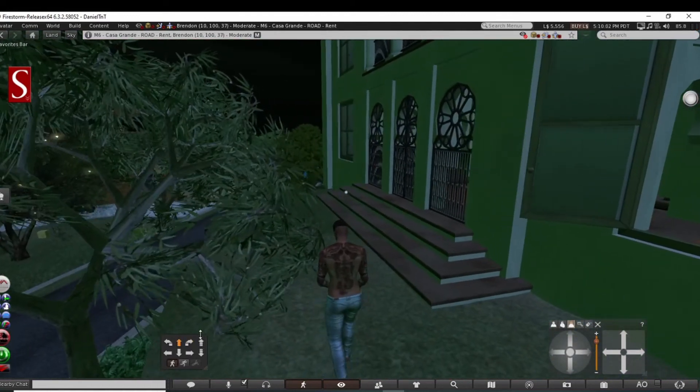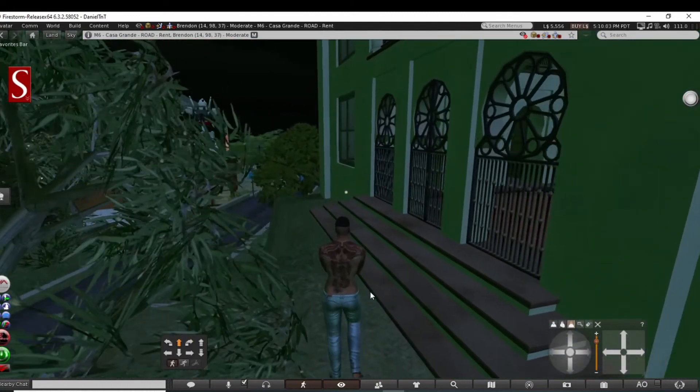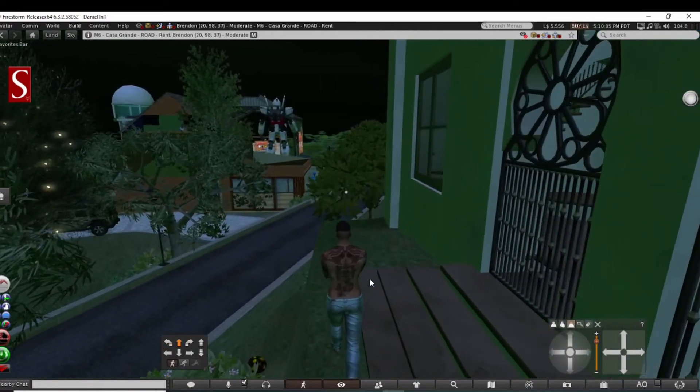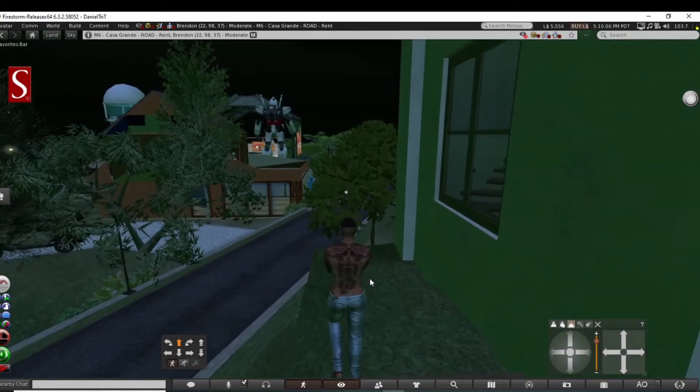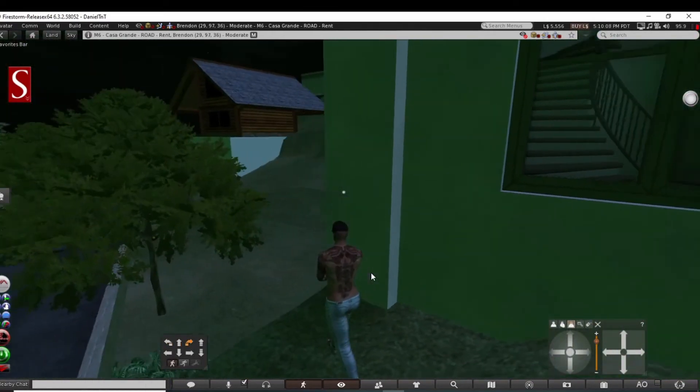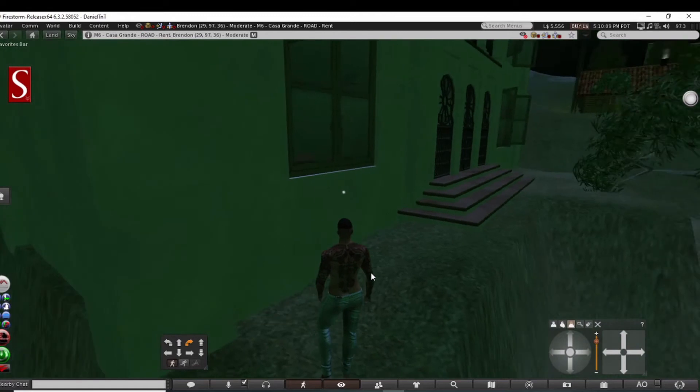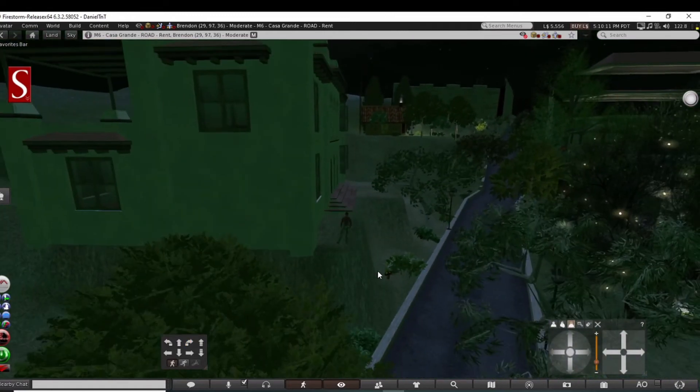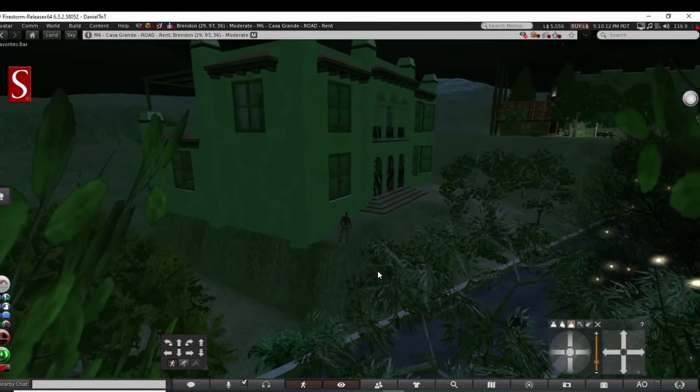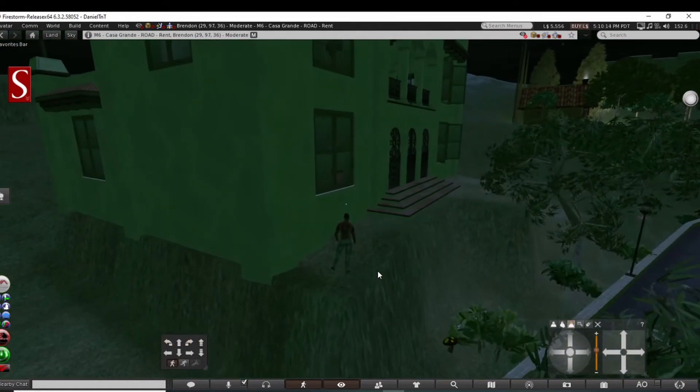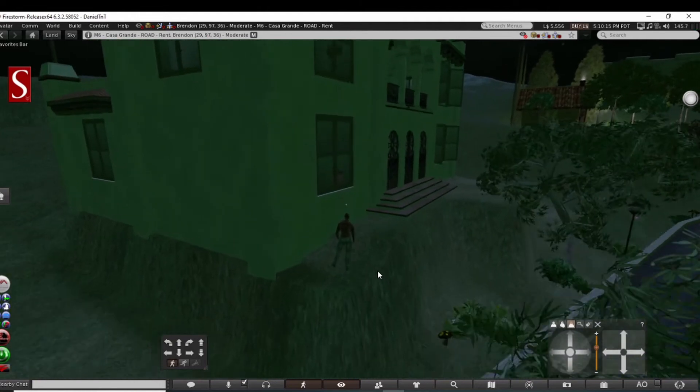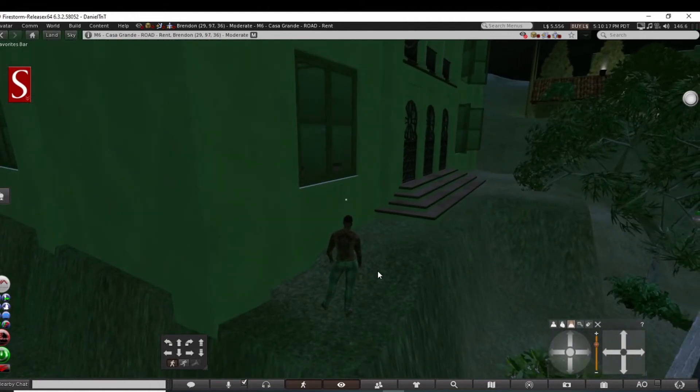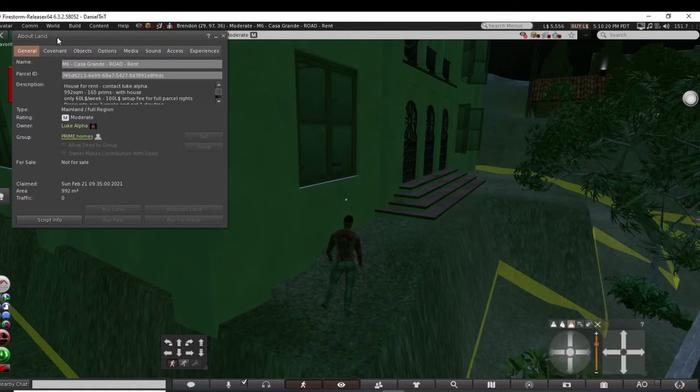We got some more stuff to explore. This is very abrupt though. Probably used all the prims to put the building up here. Let's take a look. House for rent.